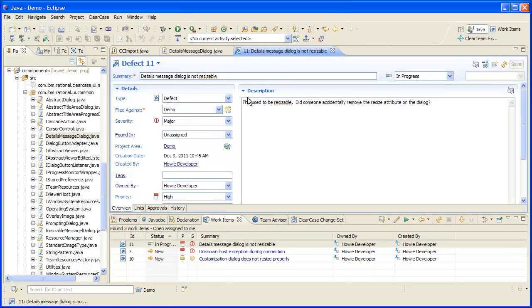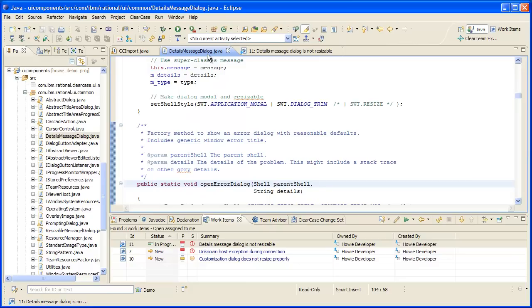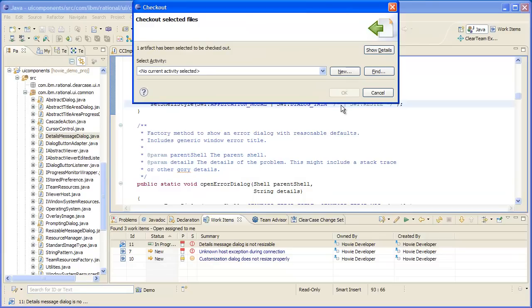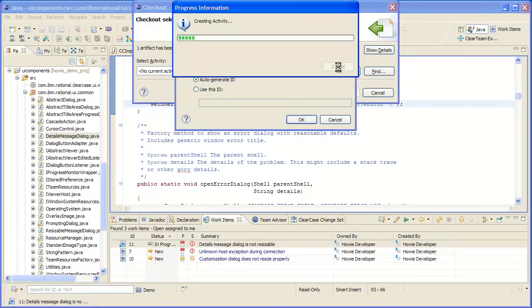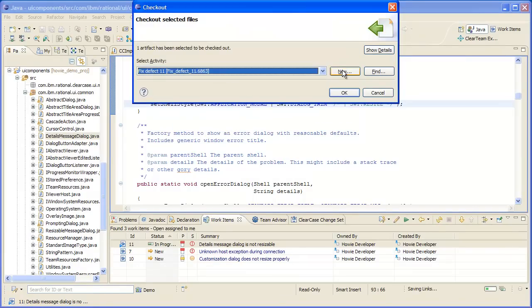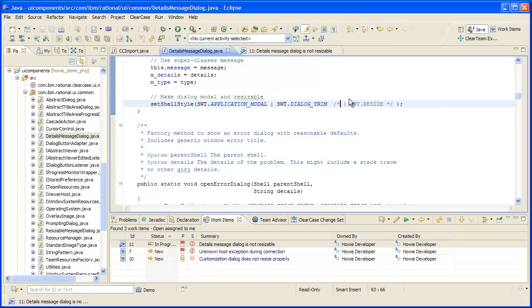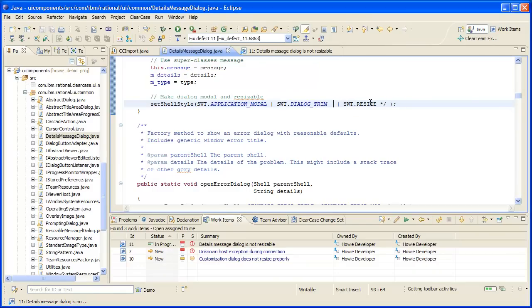Since I've already diagnosed this defect and I know where to implement the fix, I will make that change to the source file. When I make the change, ClearCase prompts me to check out the file. Since I'm using UCM, I must associate a ClearCase activity with my change. I will create a new activity and then perform the checkout.